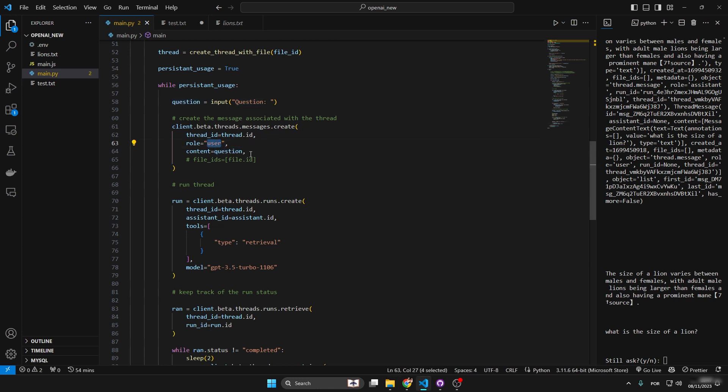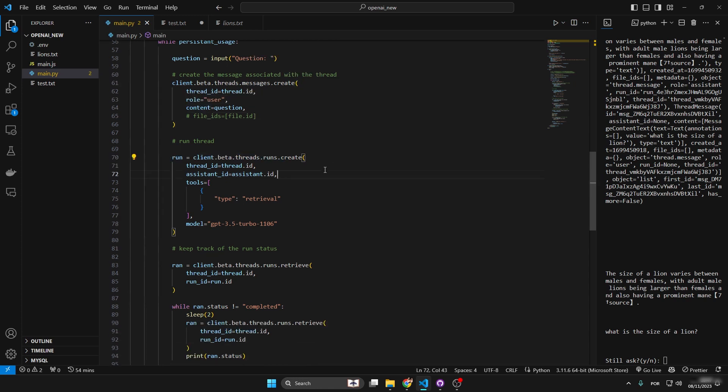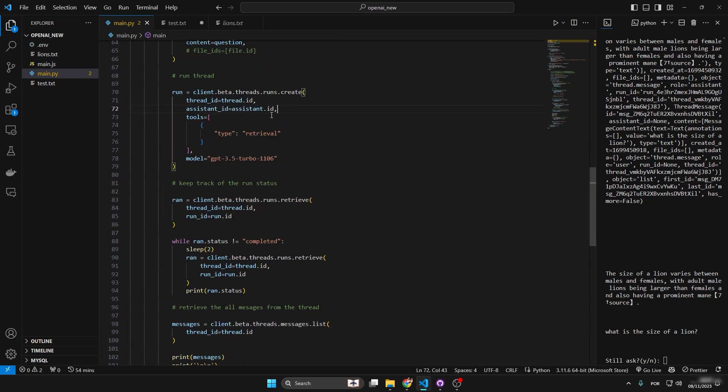You can send a file - like I was using this thinking I have to create each message using the file so I have to send out the file IDs, but no, this is just for the user if the user wants to send a new file. Okay, this is to run the thread, and after we run the thread we can run the thread with a different model than what we used to create the assistant.